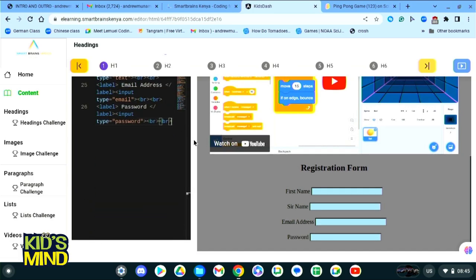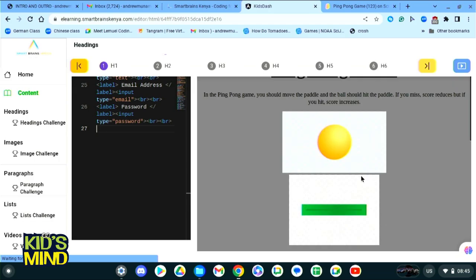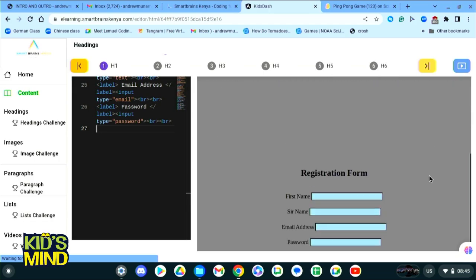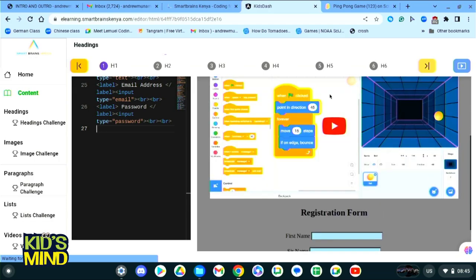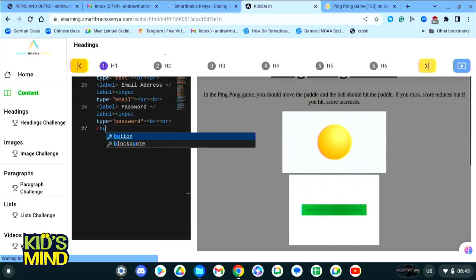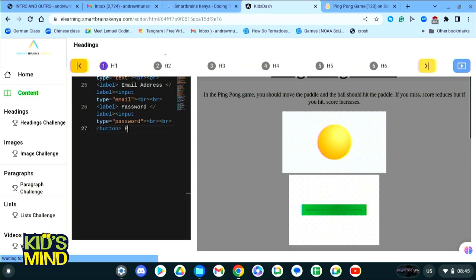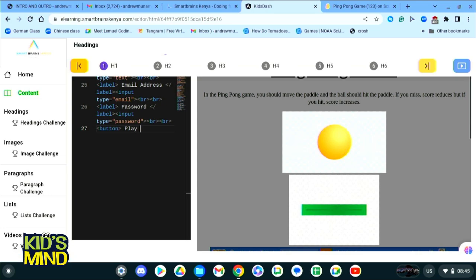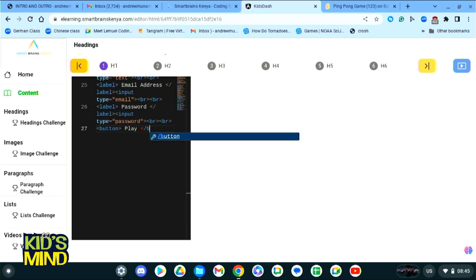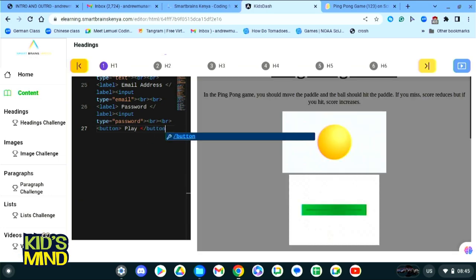Today we are going to be adding a play button. To add a button, you will come to your coding site and just type the word button. Now what will we call this button? We'll call it play, because when we click our button it should take us to our game.